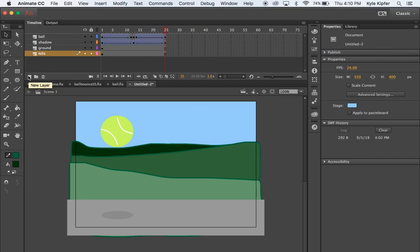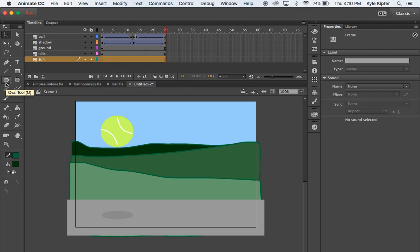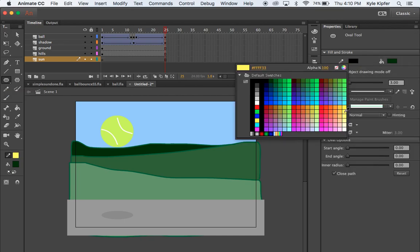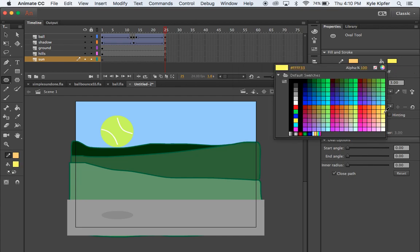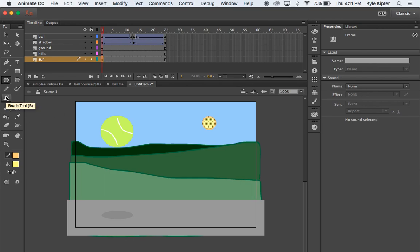The last thing to add is an animated sun. I'll add one more layer and call it 'sun' — this can be the bottom-most layer since it's furthest away. I'll draw a circle using the oval tool with a light orange outline and yellow fill. Holding Shift, I'll click and drag to make the sun smaller than the tennis ball, since the ball is up close and the sun is off in the distance.